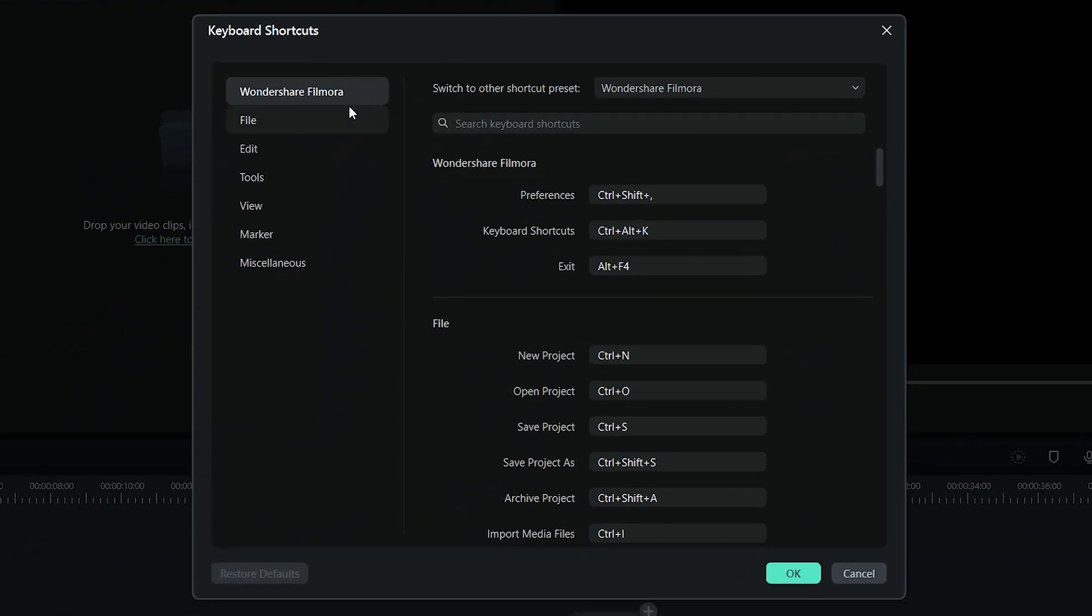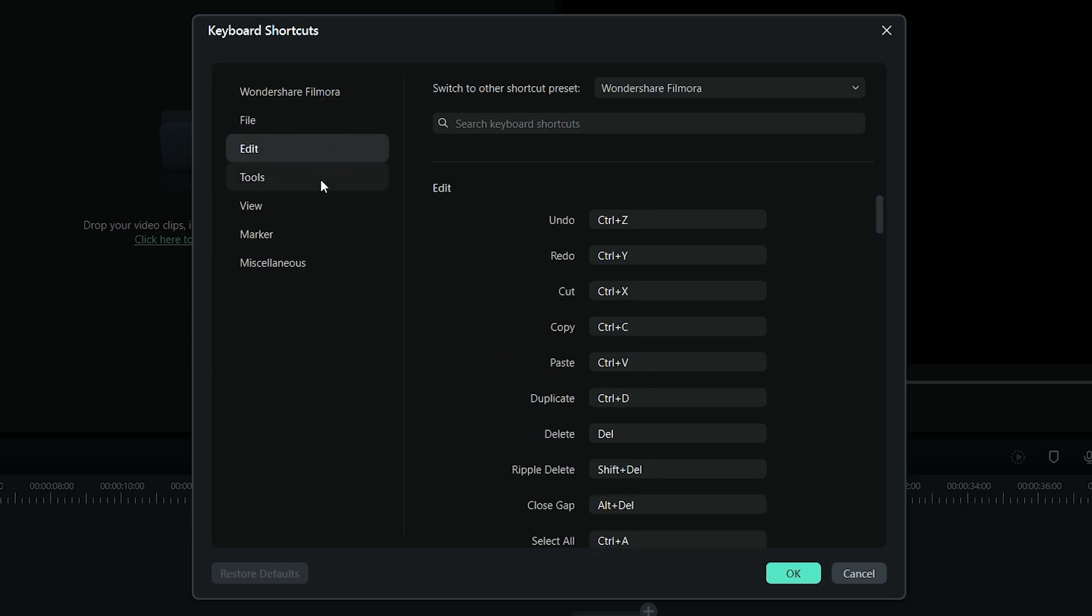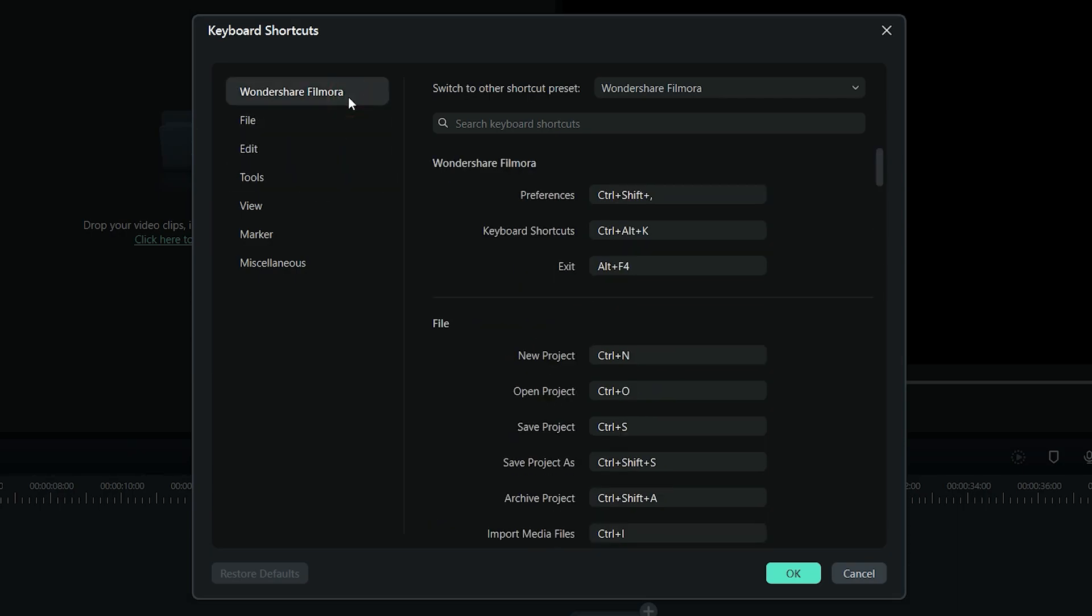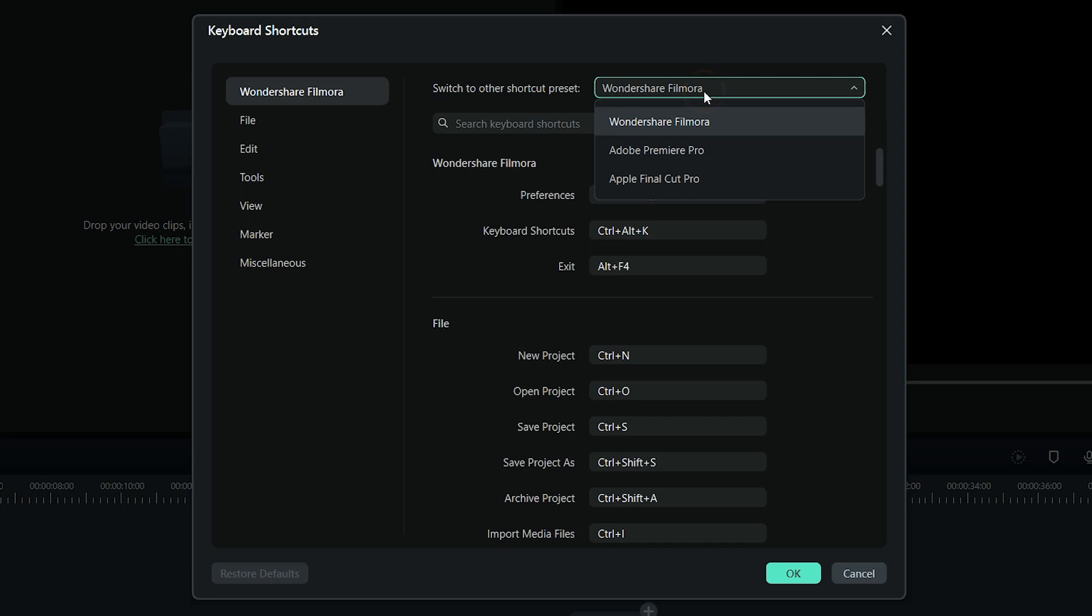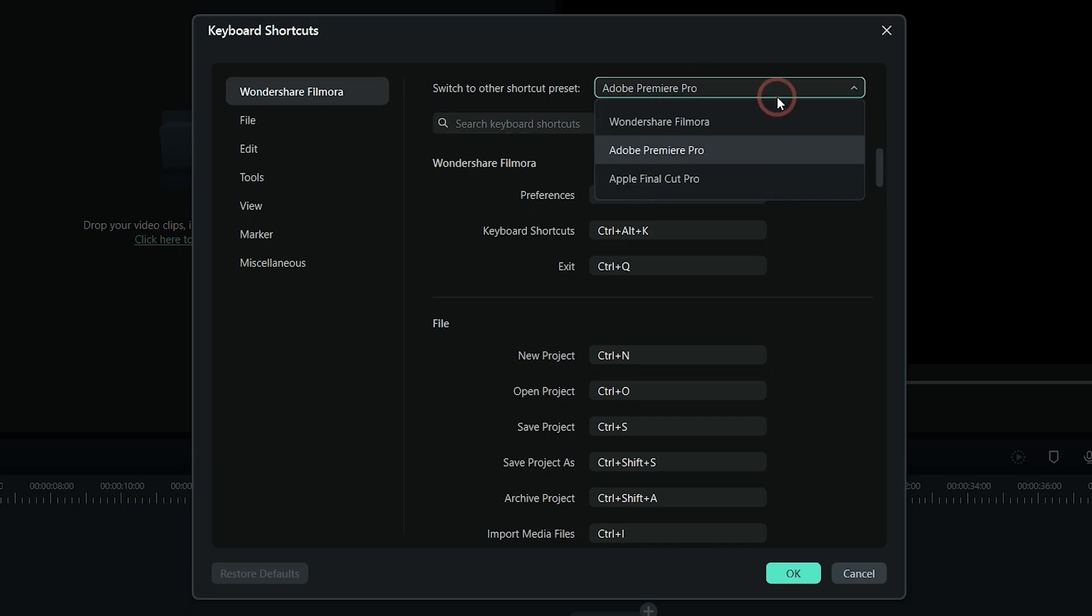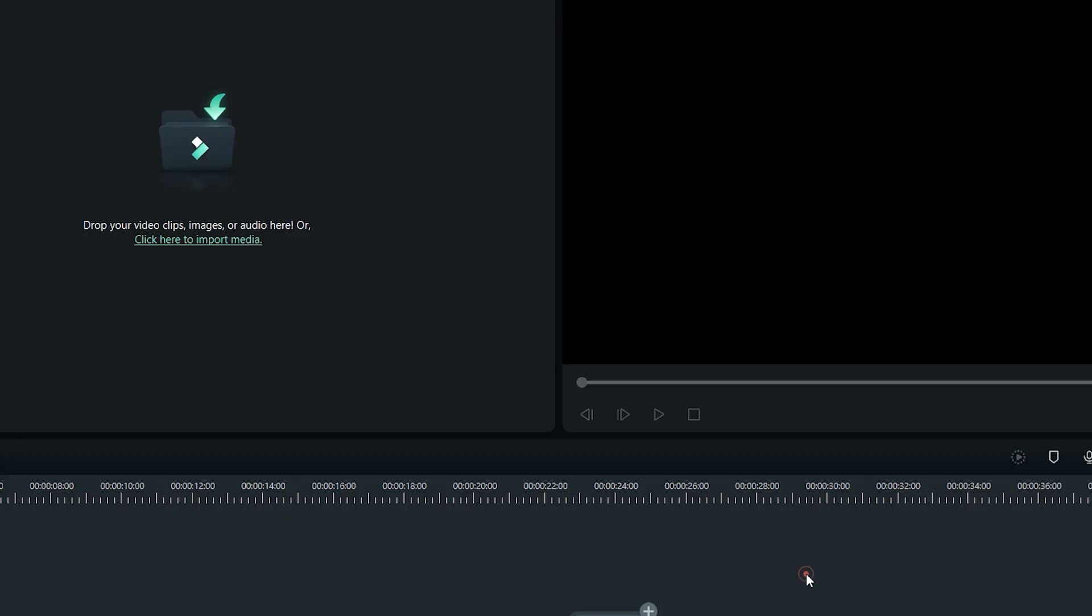On the left-hand side, the keyboard shortcuts are divided into several categories, making it easier for you to edit the keyboard shortcuts for specific purposes and functions. Filmora 12 also offers you to switch to different default presets of other video editing software such as Adobe Premiere Pro and Apple Final Cut Pro. Your custom keyboard shortcuts are now saved.